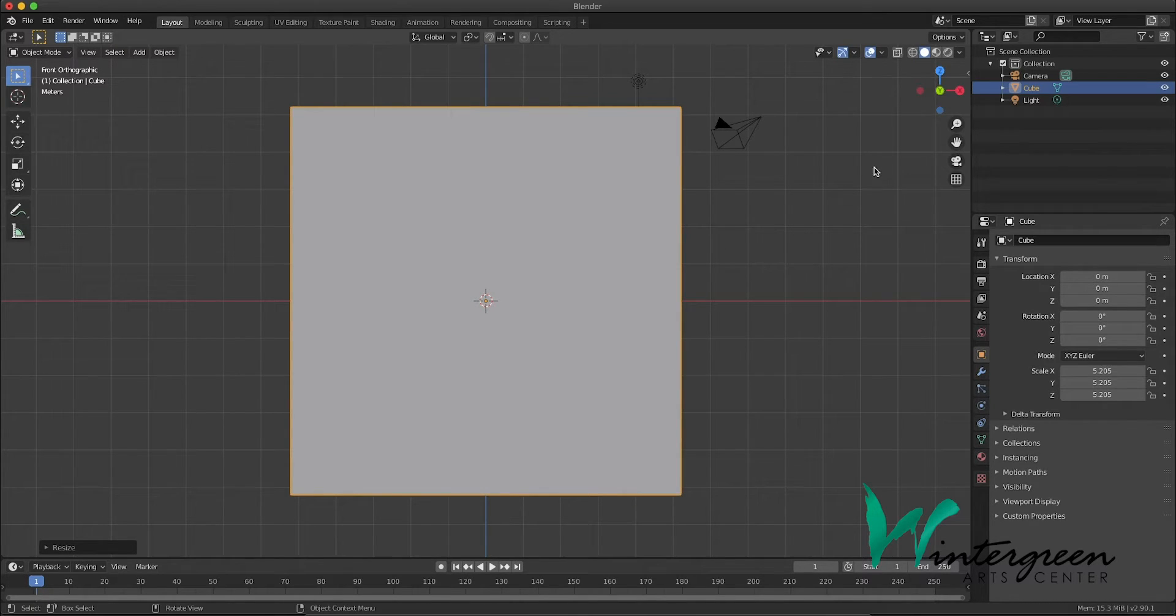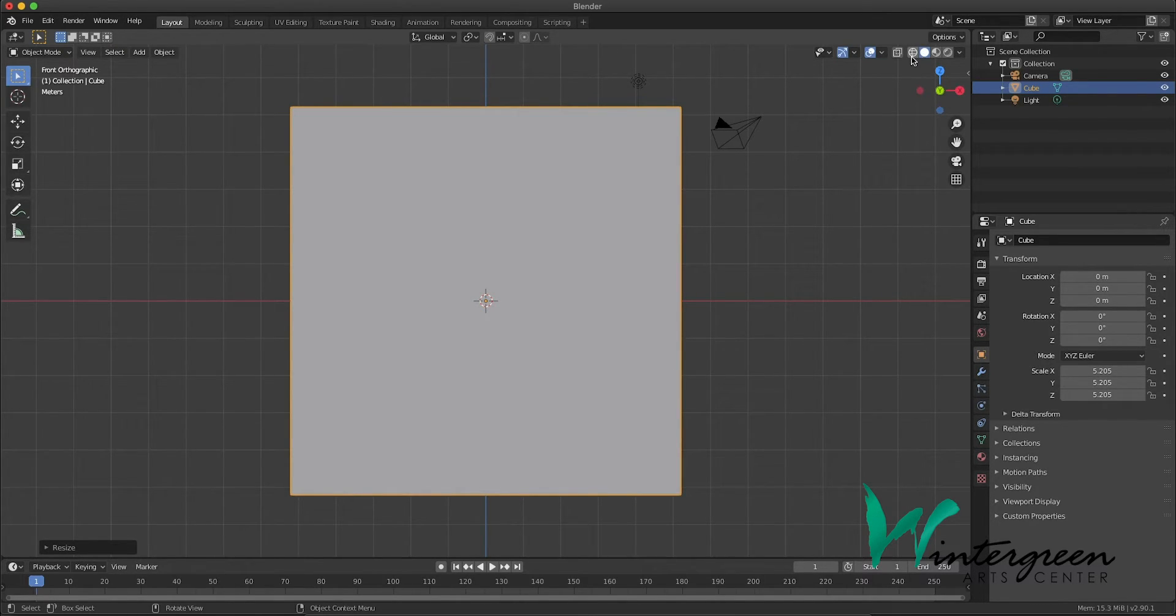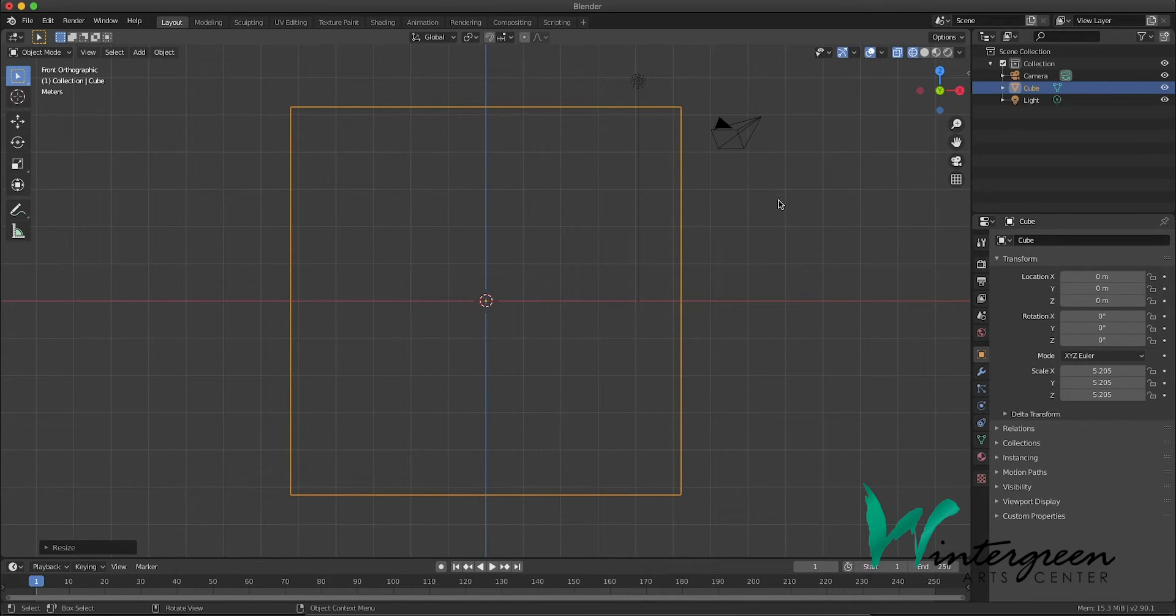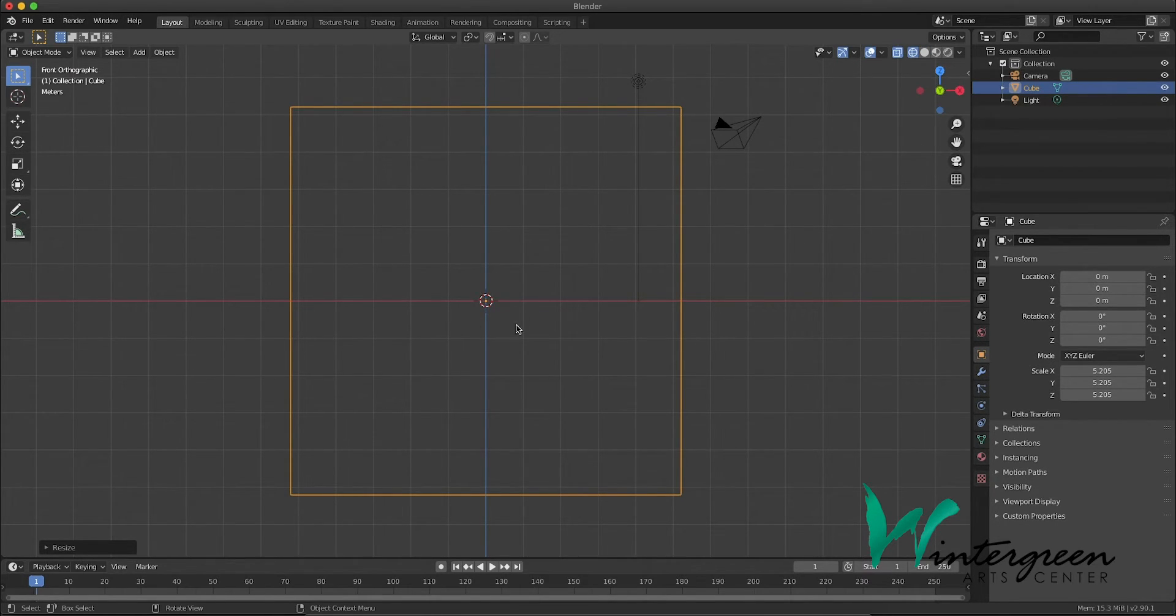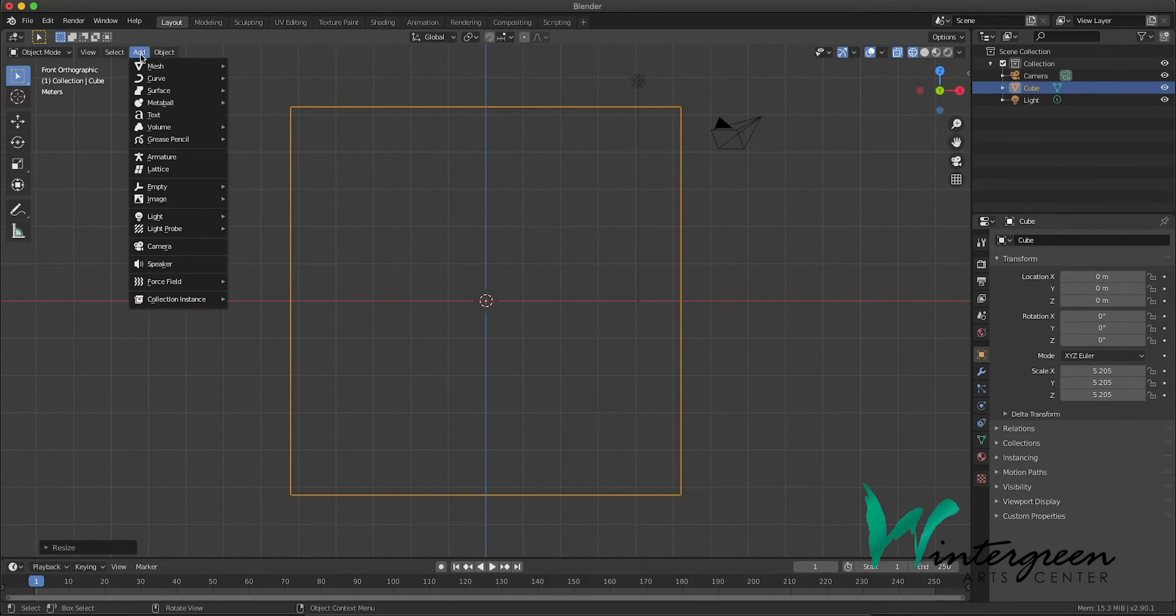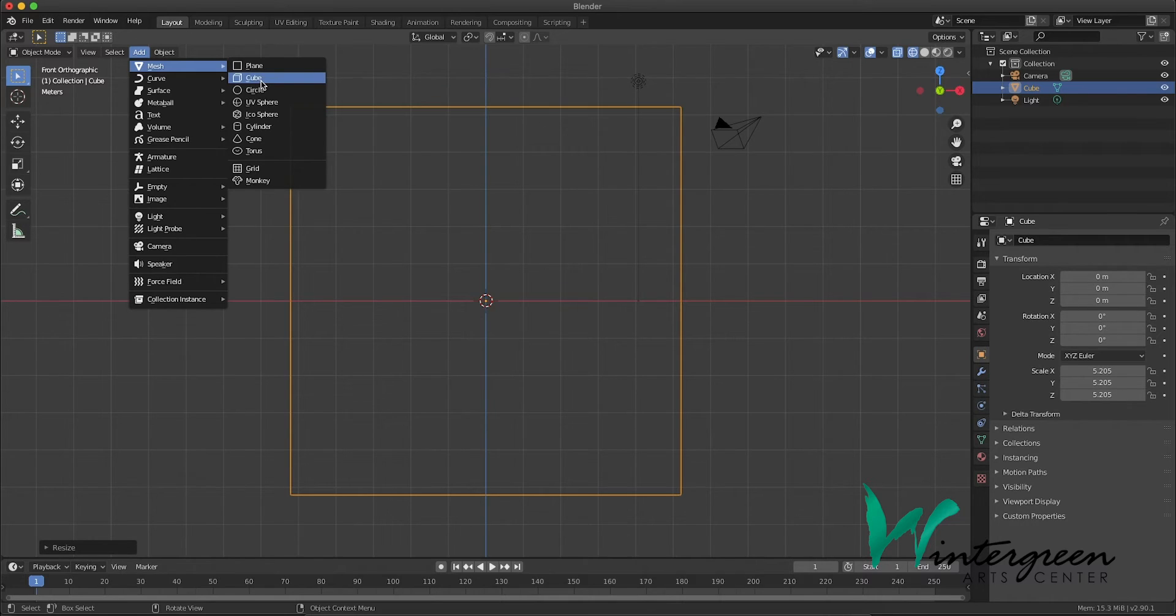Okay, let's switch over to wireframe view. So up in the upper right here, let's change our viewport settings to wireframe. And at the world center, let's add another cube, under mesh, and cube.